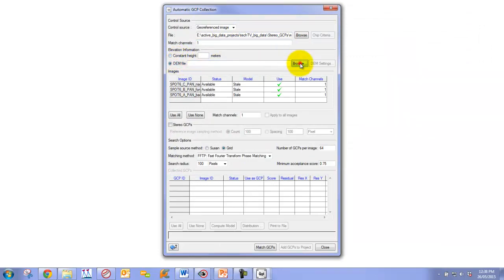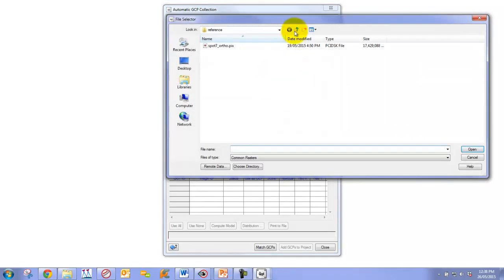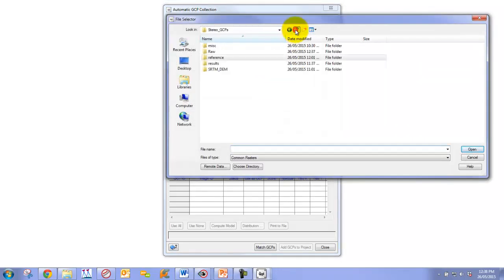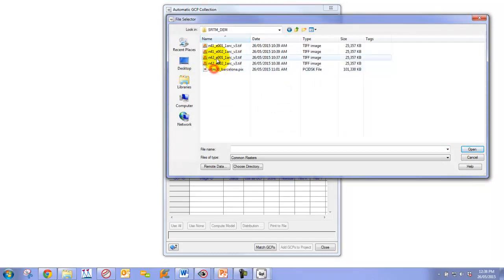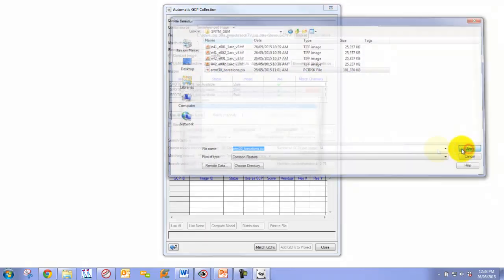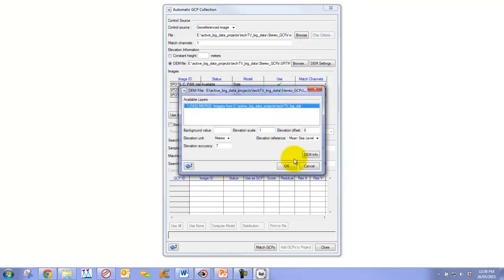We're going to choose our DEM. In this case, we're just going to use the best DEM we have available, which is a 30-meter SRTM, freely available SRTM DEM. If you don't have 30-meter SRTMs in your region, you can use the 90-meter SRTMs.